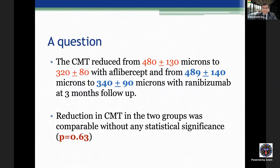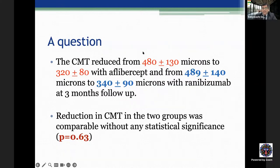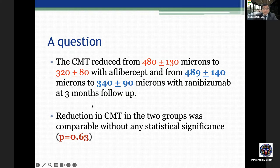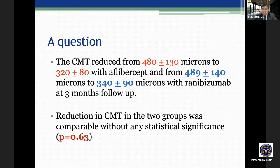Here's a typical sentence from published papers: 'The central macular thickness reduced from 480±130 microns to 320±80 microns with aflibercept, and from 489±140 microns to 340±90 microns with ranibizumab at three months follow-up.' The reduction in both groups was comparable with no statistical significance — p=0.63. Any p greater than 0.05 is not significant; any p less than 0.05 — such as 0.049, 0.04, or 0.03 — is statistically significant.